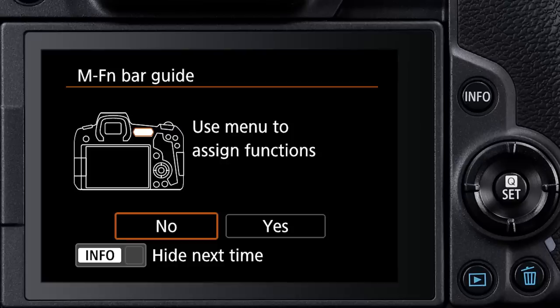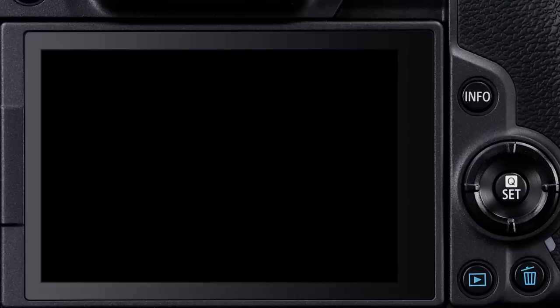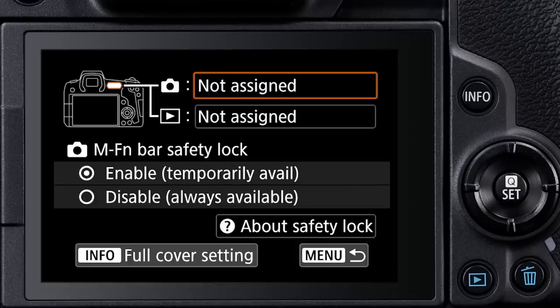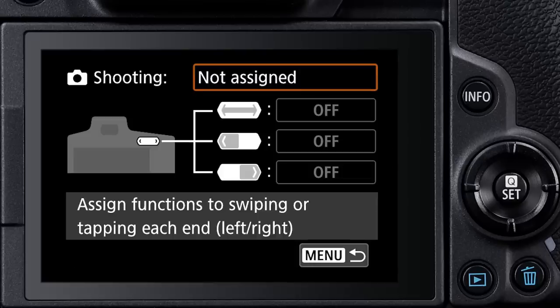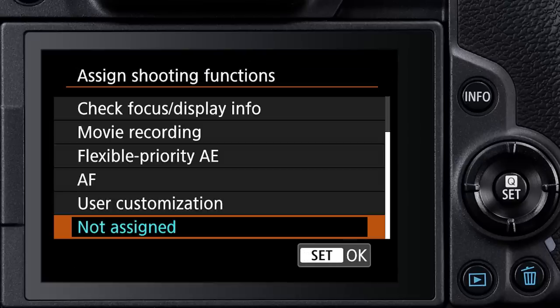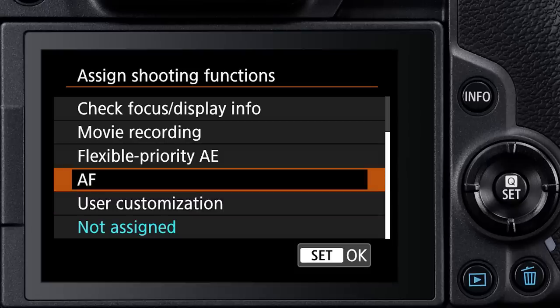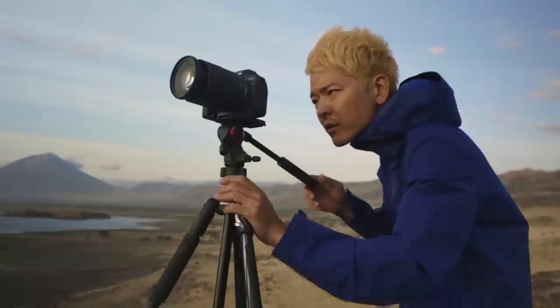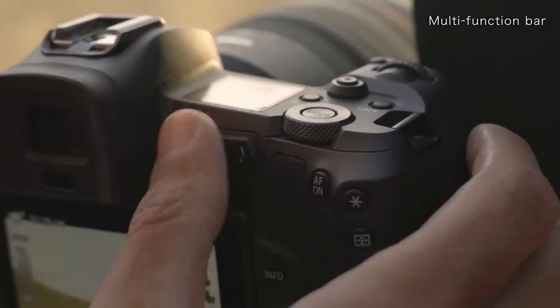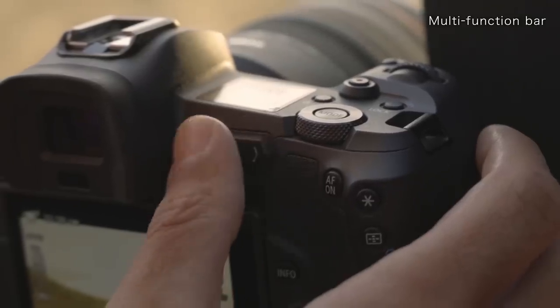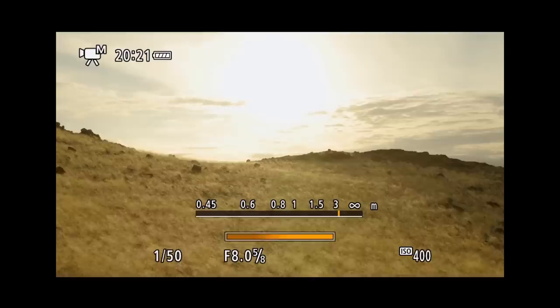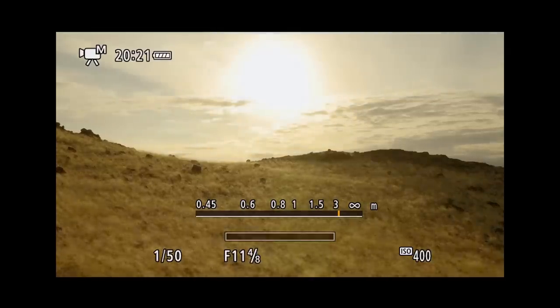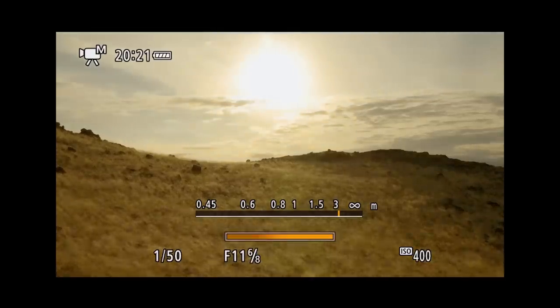And there's a touch-sensitive multi-function bar on the back of the camera. Again, it's not active by default, but you can program this to allow immediate access to numerous features with a tap at either end, or slide your thumb lightly across its surface to run through a progression of feature changes or adjustments. We'll have a separate episode to explore the possibilities.